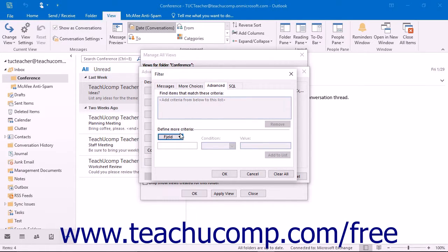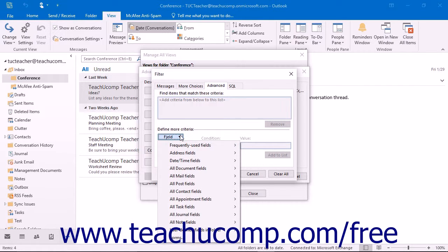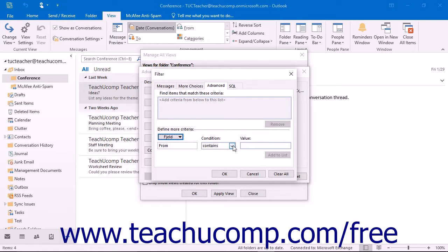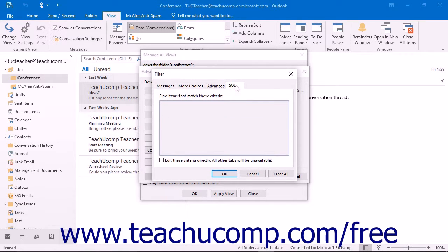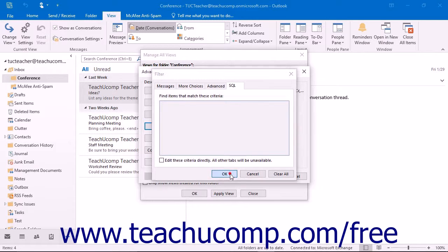On the Advanced tab, you can use the Field drop-down to select from any of the available fields in Outlook that you want to use as a filter. Then use the Condition drop-down to select a comparison condition, and if needed, type the value to compare against into the last text box. Then click the Add to List button to add it into the list above. Clicking the SQL tab allows you to create a statement using structured query language to select which items you wish to see, if you are familiar with SQL in Outlook. When done, click OK to set the desired filters for your view.